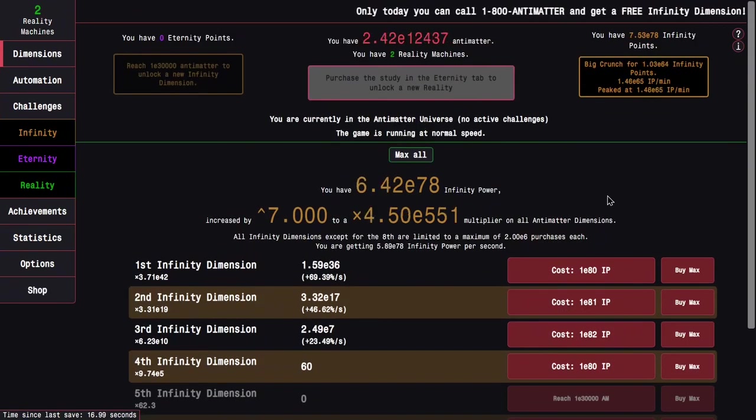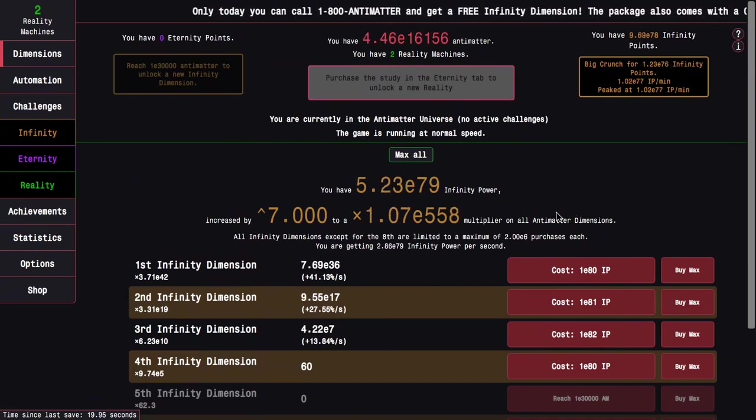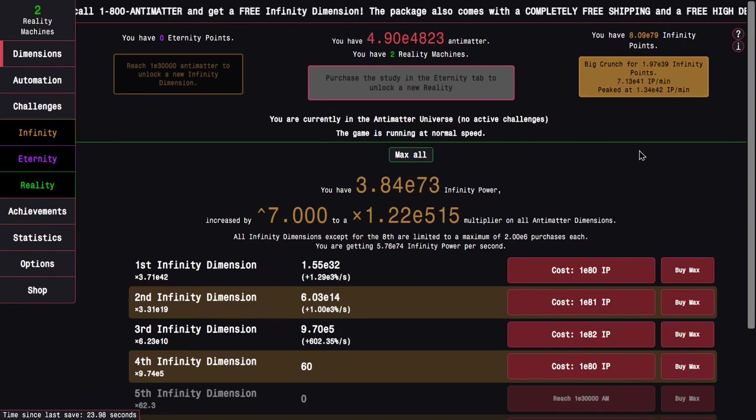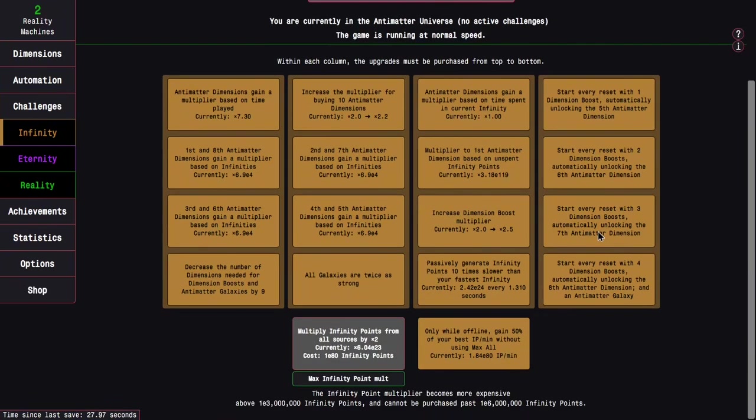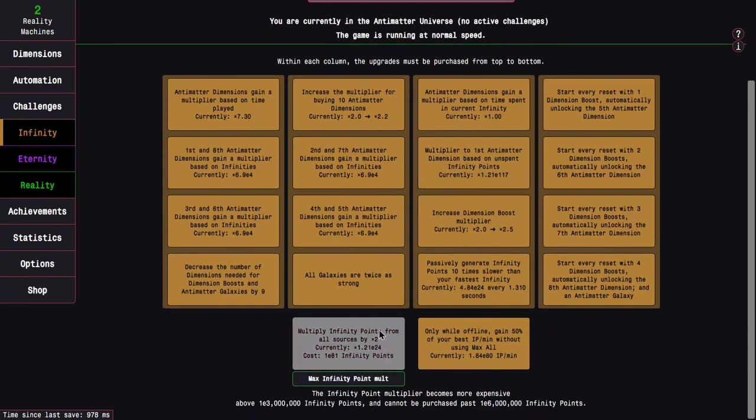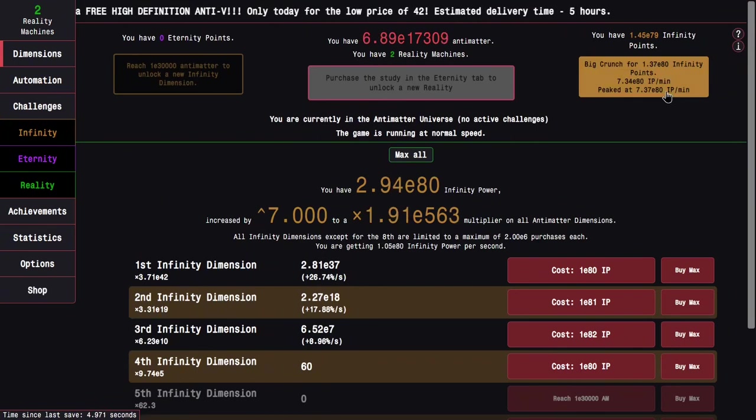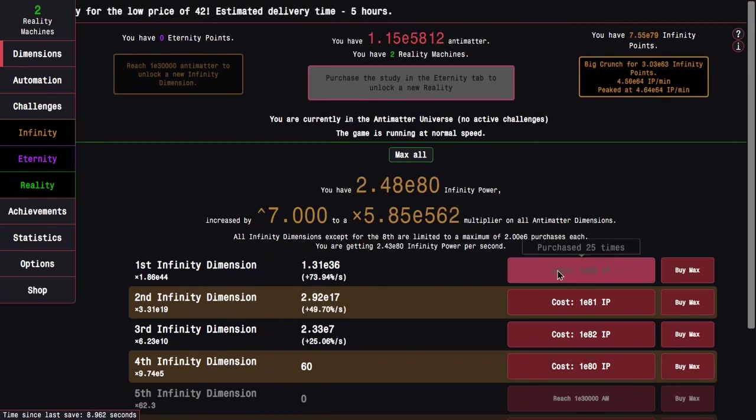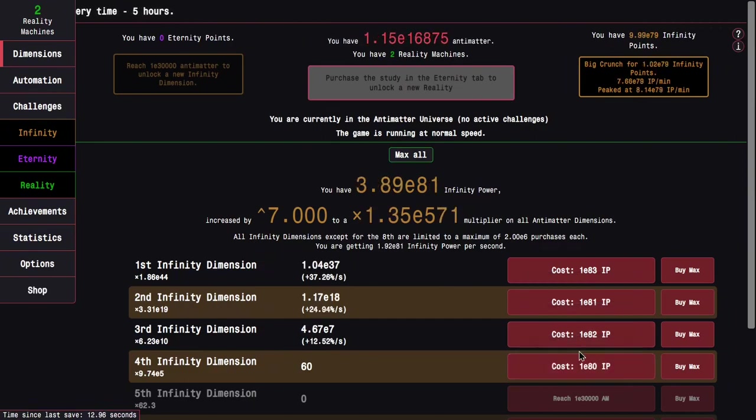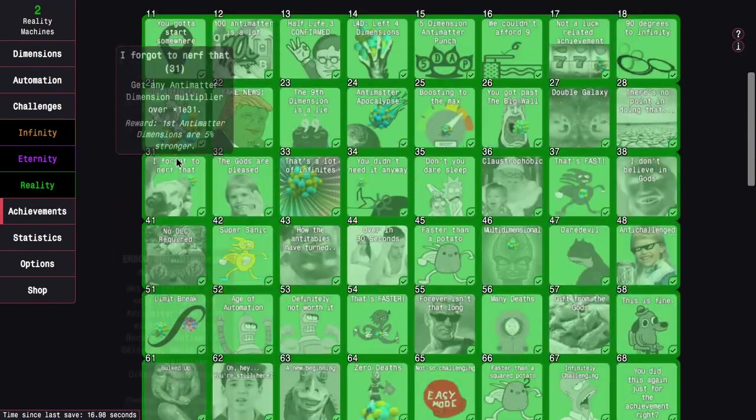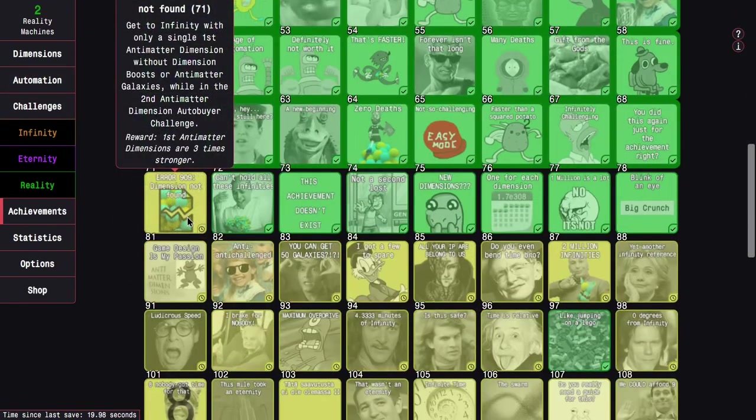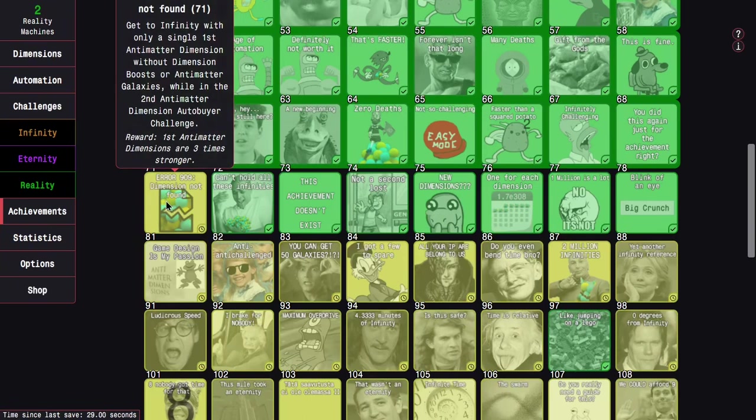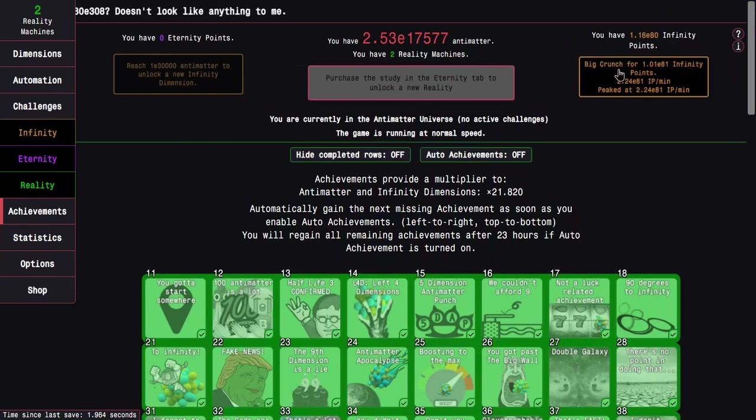But with Infinity Challenge 5, you have to be a lot more careful with what you purchase because it's more like Challenge 9 where the costs go up. It's not as bad as Challenge 9 in that regard, but still, it's something I don't want to be stuck in for a long period of time. E80 Infinity Points, enough to get more Infinity Dimension upgrades. I still haven't quite unlocked Infinity Challenge 5. Maybe there's some achievements I can get.